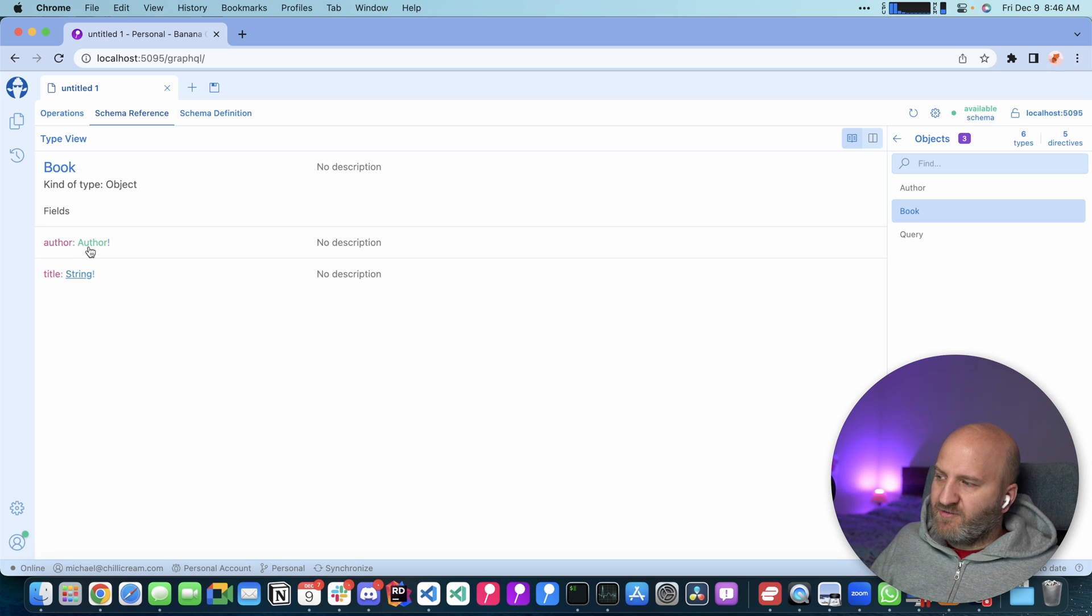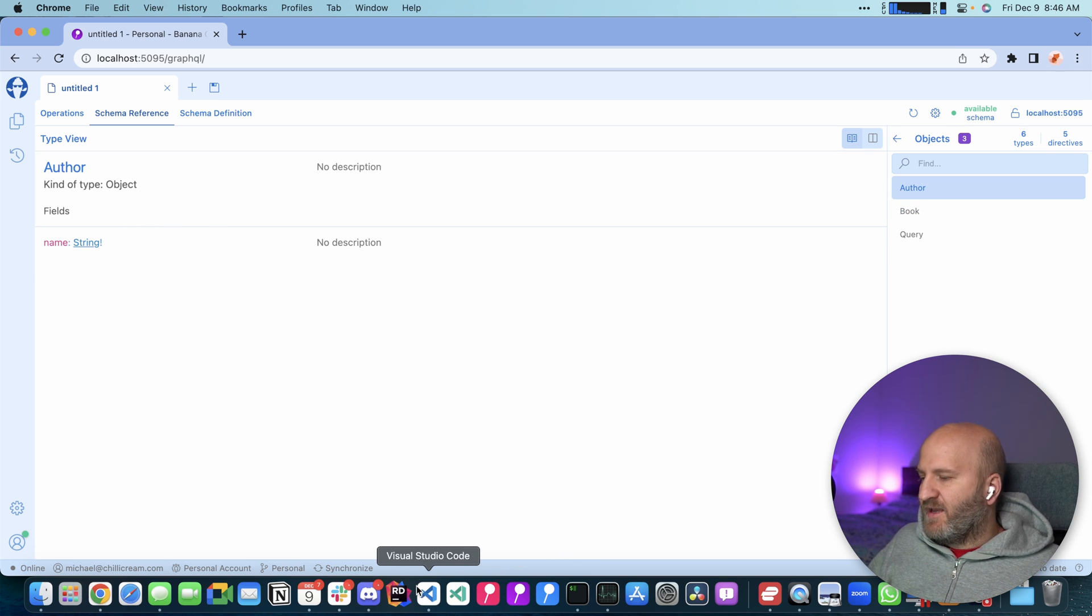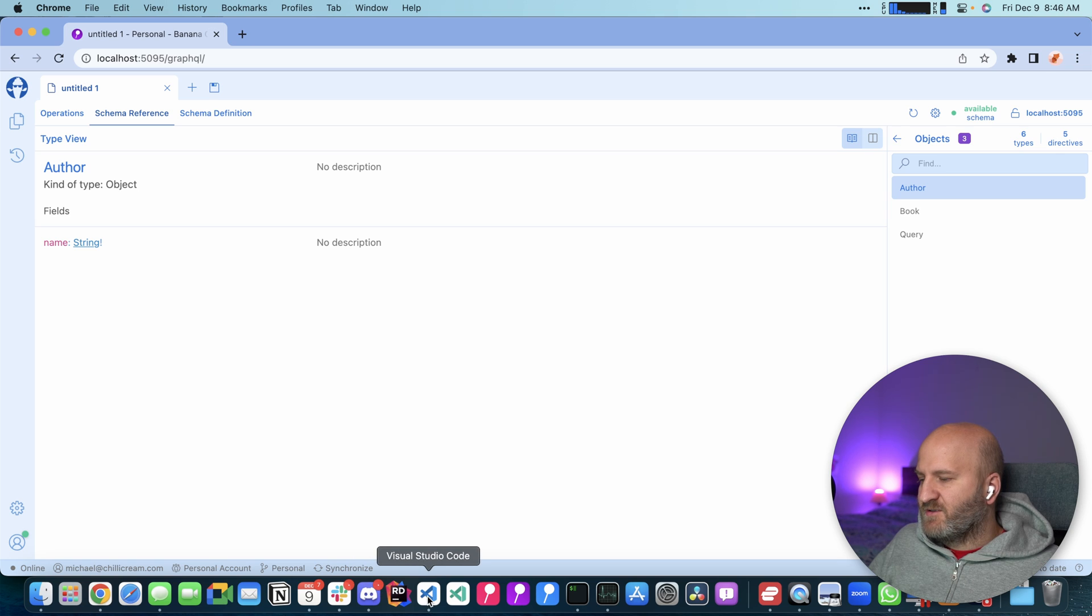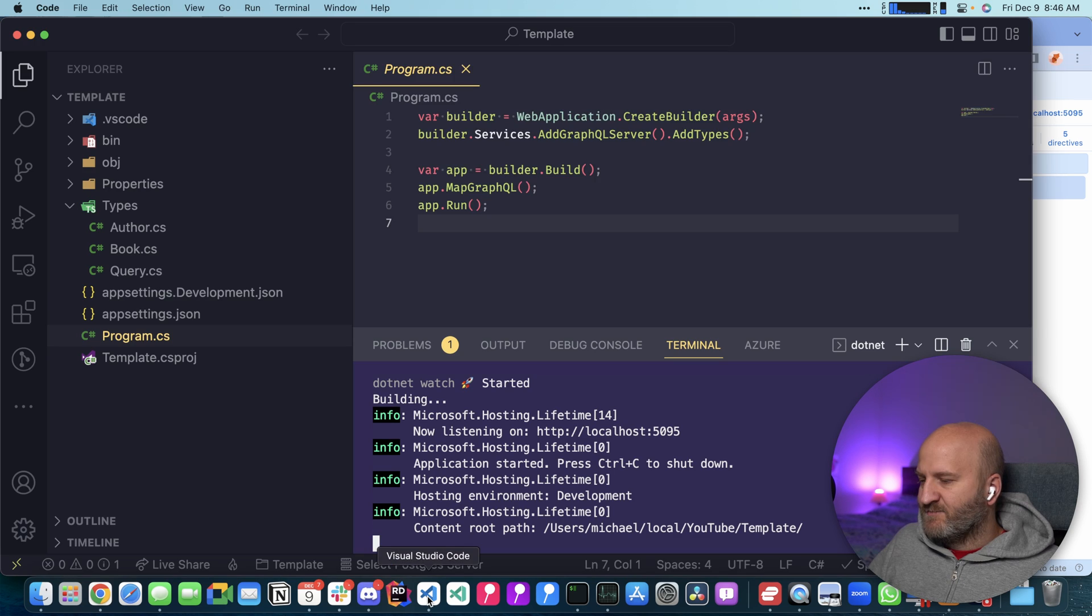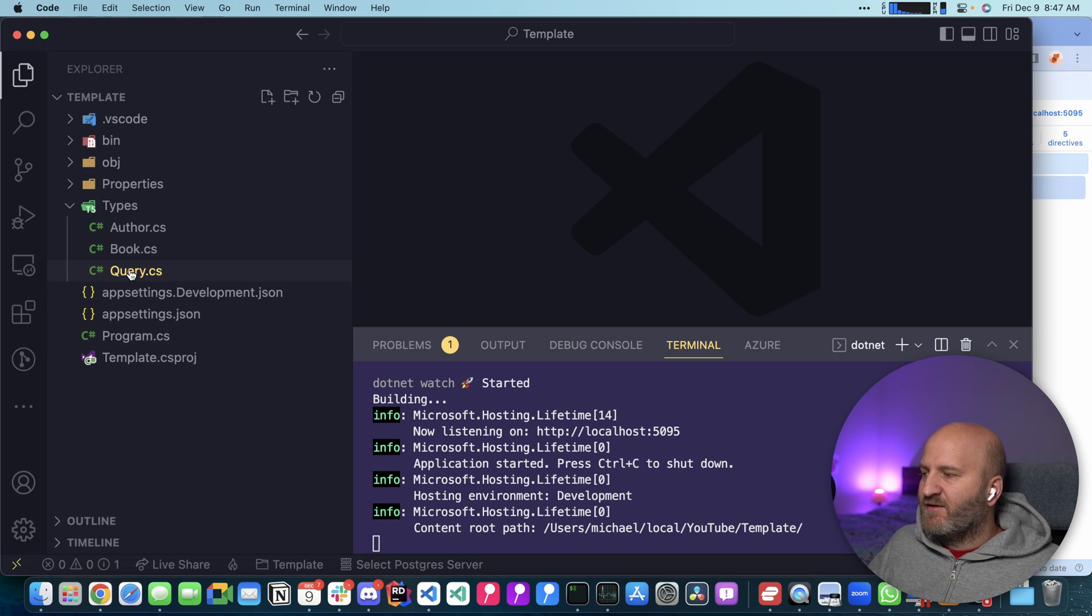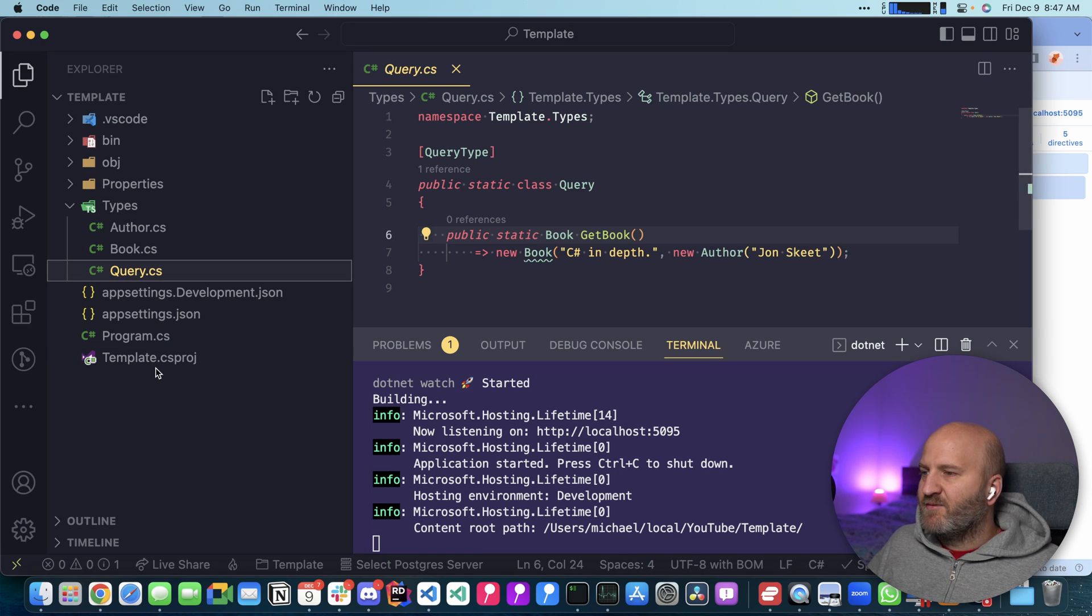And you can see we have a query here with a field book. It's a typical template that we had before. It's the same schema structure essentially. And you can see you can drill into the author here. So let's have a look at how that actually works underneath.